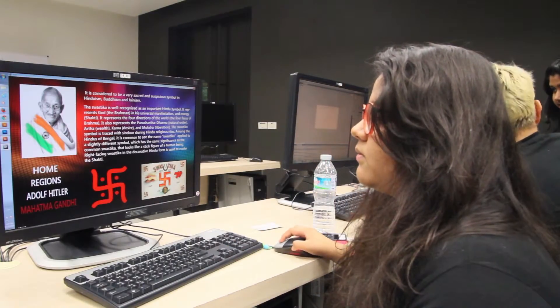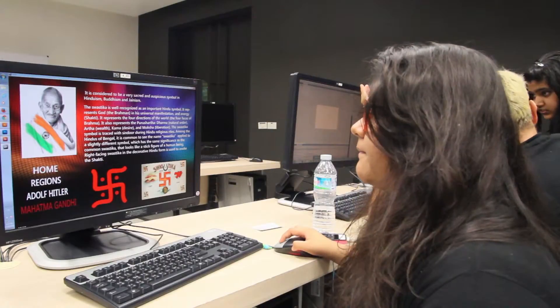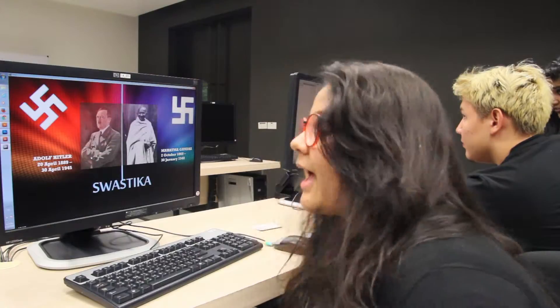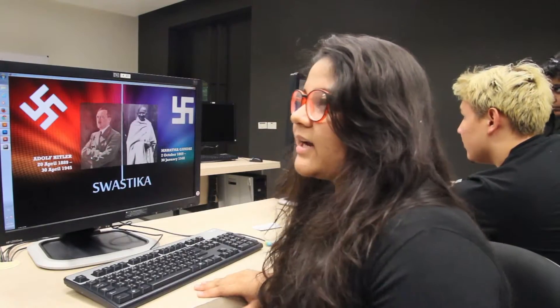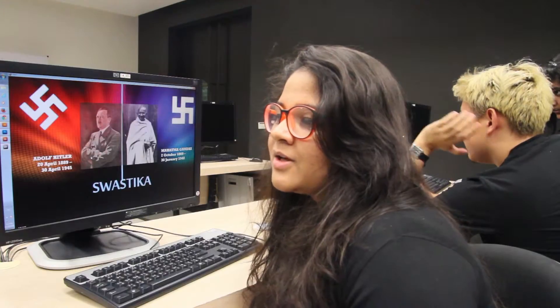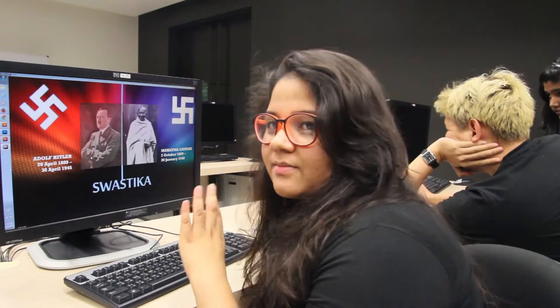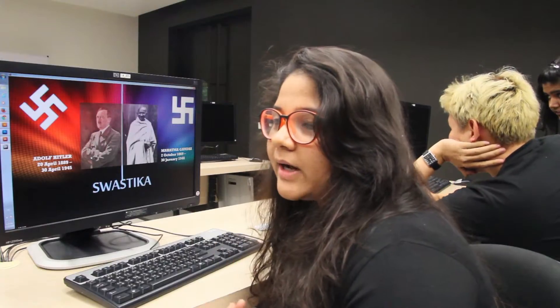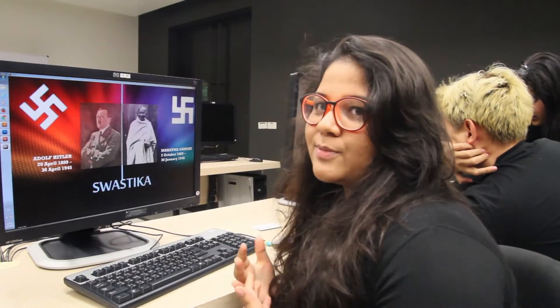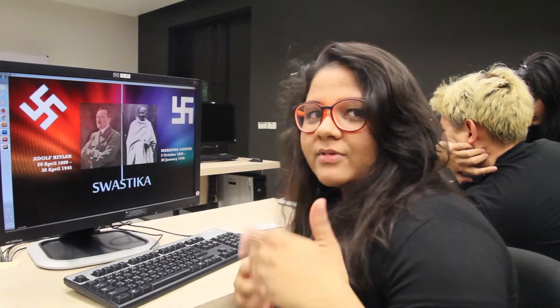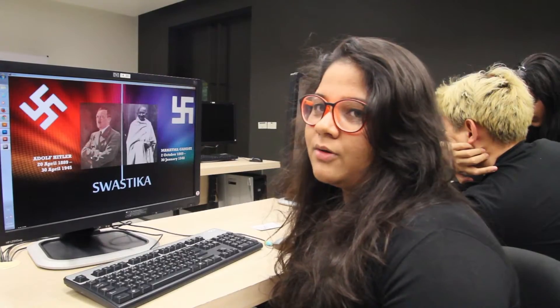And then it goes back to the home page. I'm trying to show people that this shape, this icon, is not bad — it's good, it means good luck. But Hitler took it in a bad way. It's about reclaiming its meaning. This is my inspiration because I'm an Indian, so I wanted to give my message to other people.